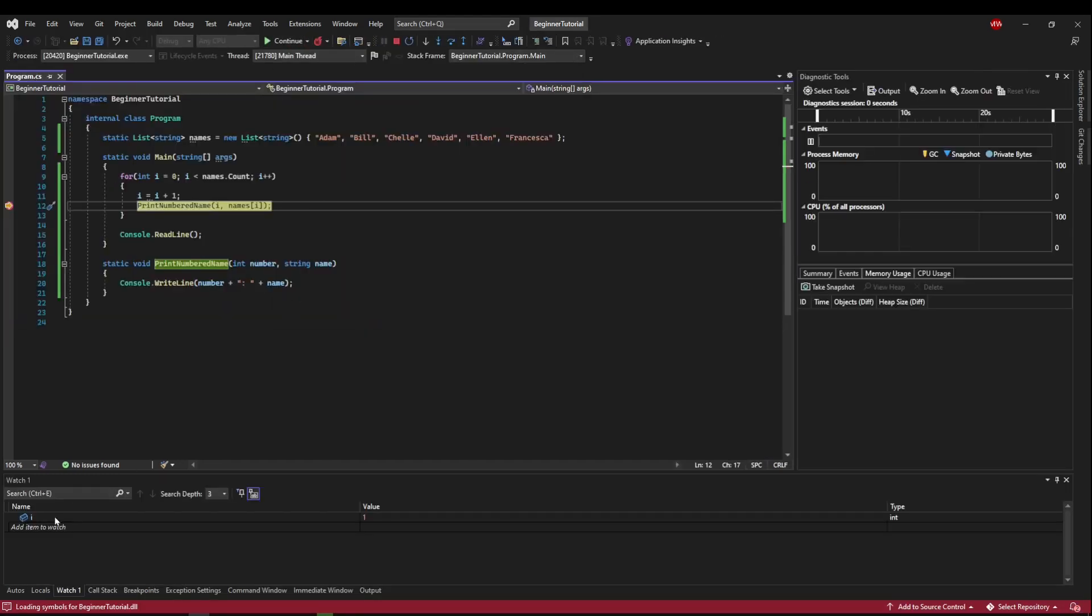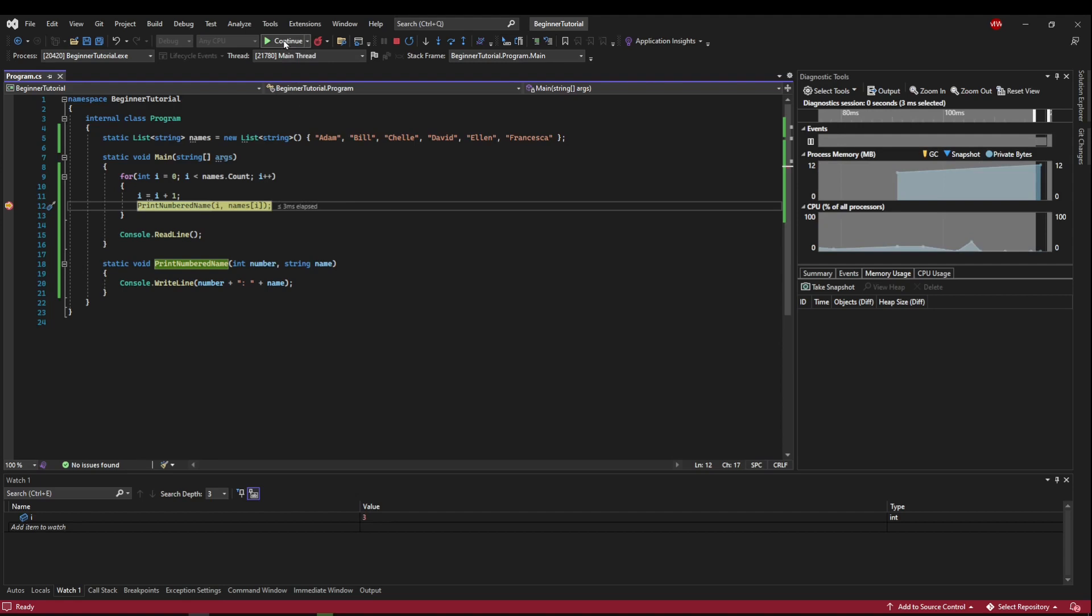Now we have our watch value i in our watch already, and it's at one. So that's what we expect. So let's continue. And oh, the next time we hit our breakpoint, i has jumped to three. So now we know something between the first execution of this loop and our next execution of this loop, i has jumped more than it should have. And that's where our step operators are going to come in.